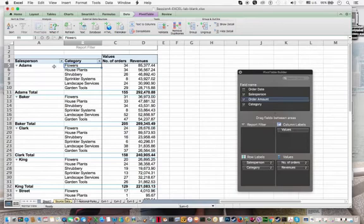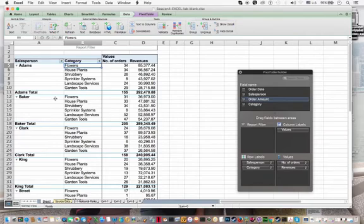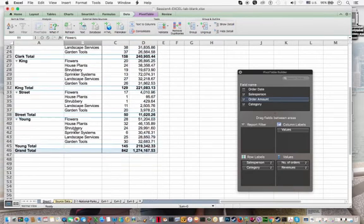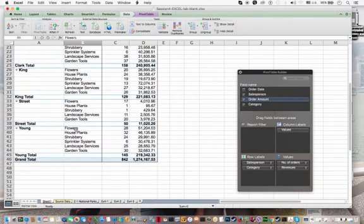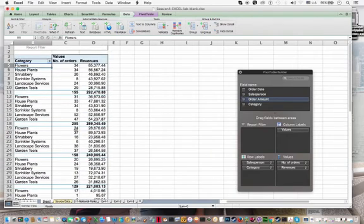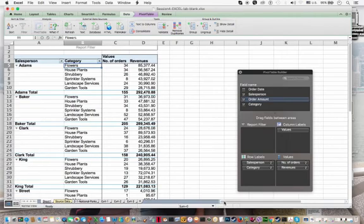So you can see that Adams made the most sales in the flowers category. Same thing with Baker, Clark. And it seems like all of our salespeople sold the most for flowers. And so you can quickly see the trends by using the sort facility.